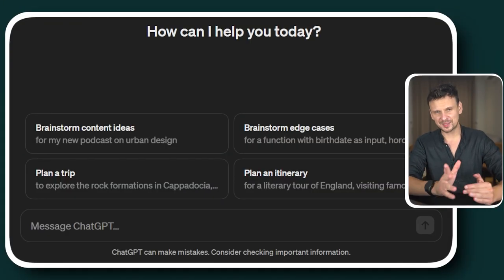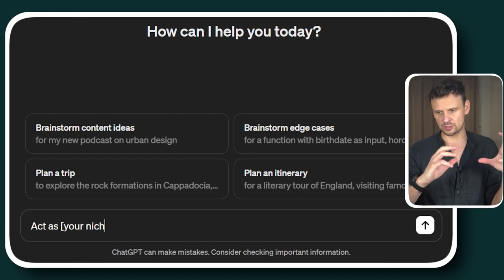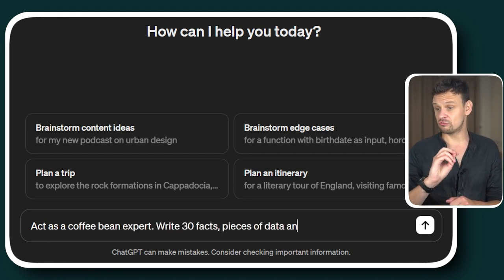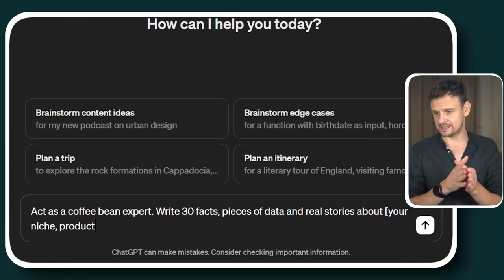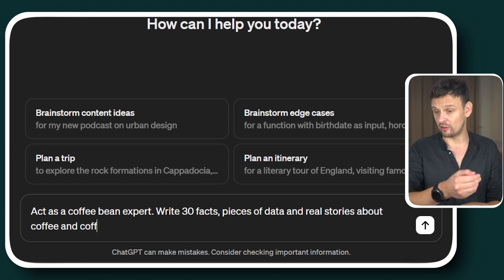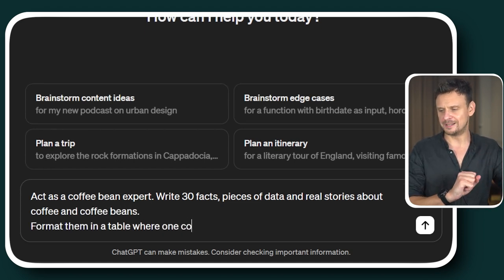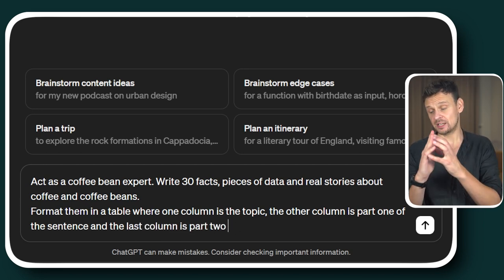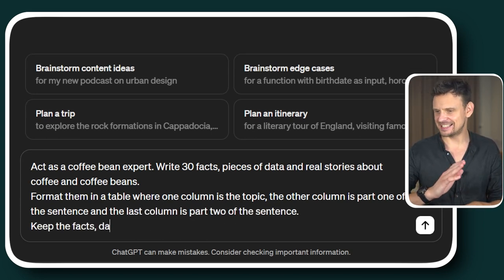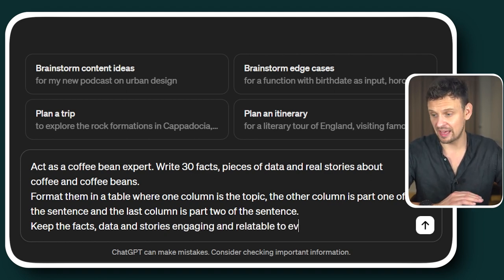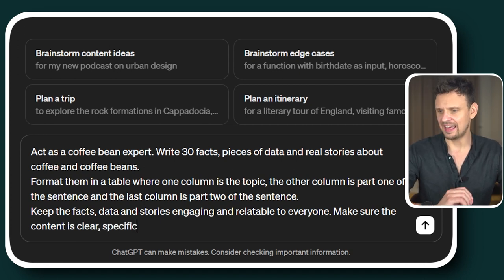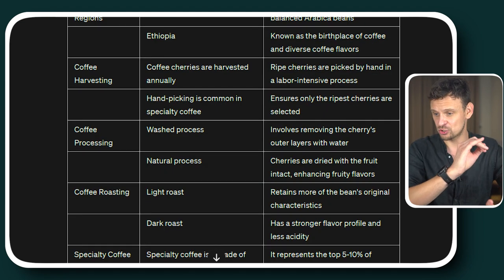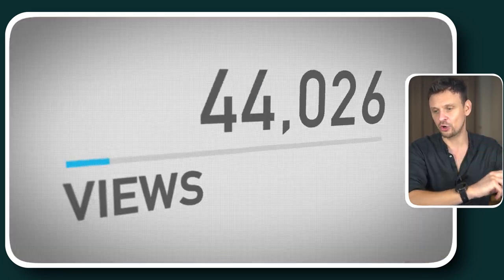Let's look at this prompt template and how we are filling it in. Act as your niche — in our case, act as a coffee bean expert. Write 30 fact pieces of data and real stories about your niche or product, in our case about coffee and coffee beans. Format them in a table where one column is the topic, the other column is part one of the sentence, and the last column is part two of the sentence. Keep the facts, data, and stories engaging and relatable to everyone. Make sure the content is clear, specific, and of value. As you can see, ChatGPT will create a table with some very interesting facts and stories about your niche or product that you can then use in your videos and make them go viral.